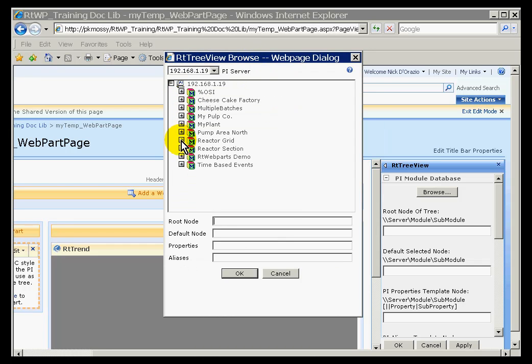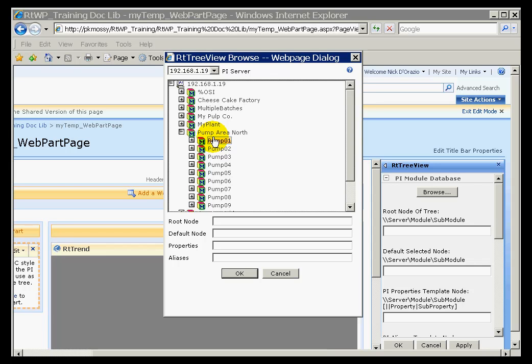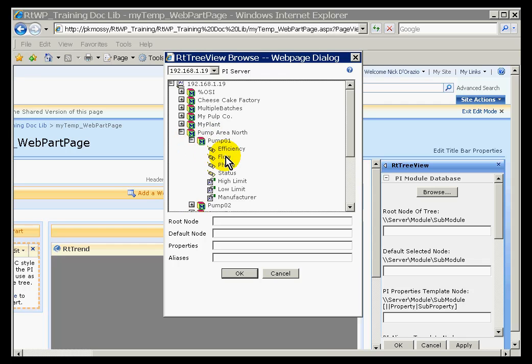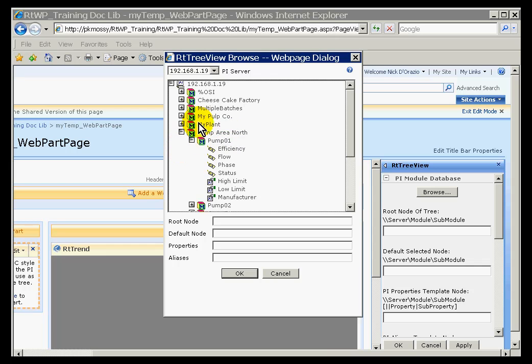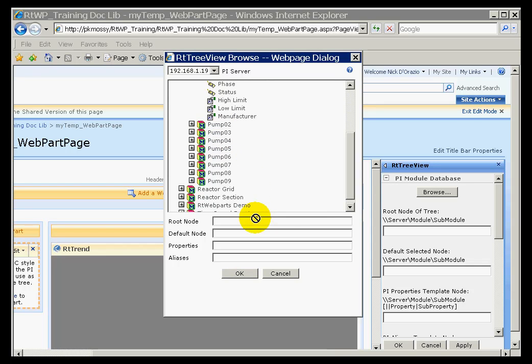Here's where I need to specify the root node. And I think in my case we'll choose, let's choose something new we haven't seen before. We'll look at these pumps. Now these pumps are, they are about eight pumps. Each one of them has a series of aliases available. Here are the aliases. And what we'll do is we'll configure this to point to the pump area north in general, and then pass these aliases over to the trend that you already see on the display. So this would be my root node. I'll click and drag. As you can see, it just drops it right into the root node field.